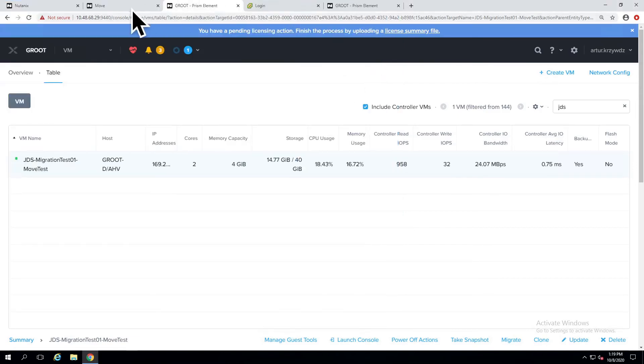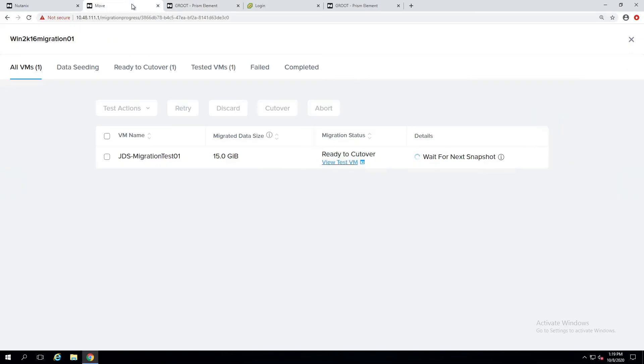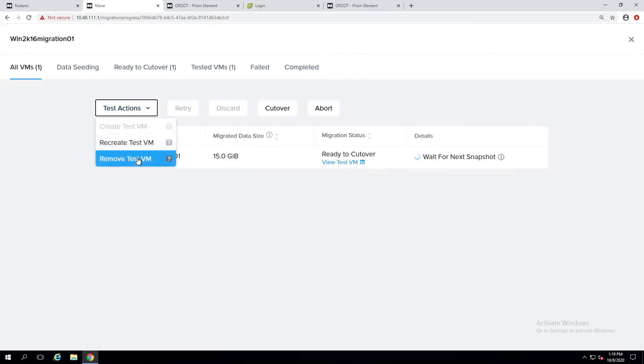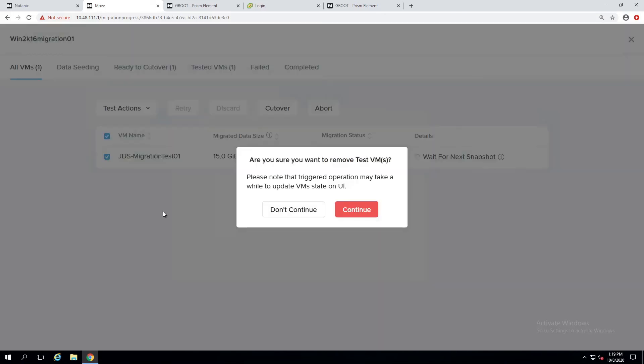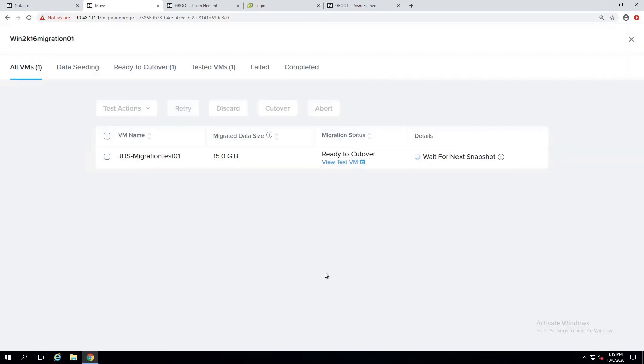All right, so now we know this is good. So let's remove a test VM. Continue.